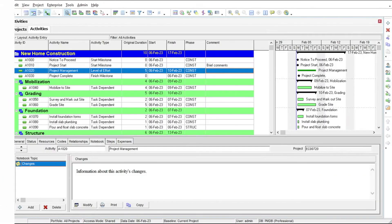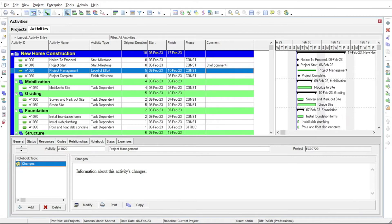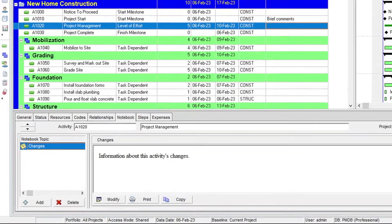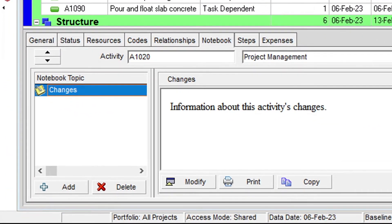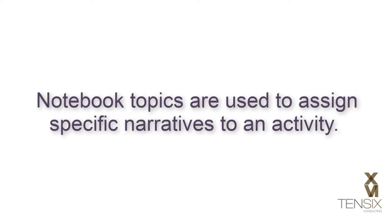Another commonly used attribute for activities are notebook topics. Notebook topics are used to assign specific narratives to an activity.